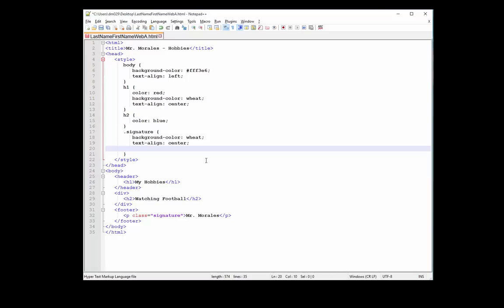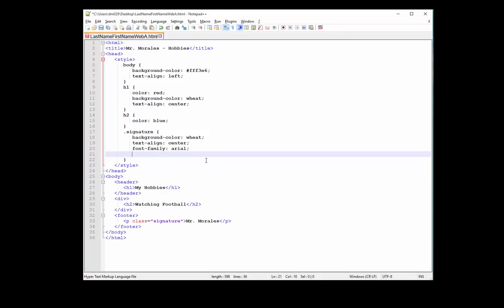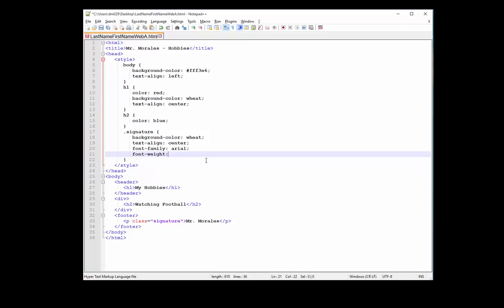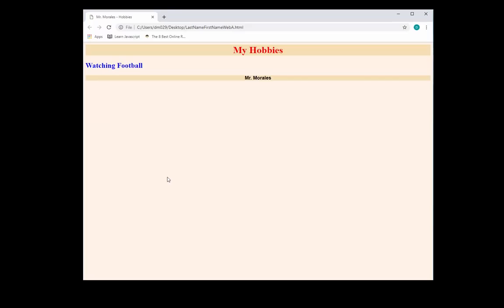I also want to change the font of the text 'Mr. Morales', so I'm going to type font-family and I'll make the font Arial. You guys have a lot of freedom as to how to do all this — I really want people to research and play around with some of this stuff. Let's also add font-weight bold. I'm going to save it, refresh it and take a look at how that looks.